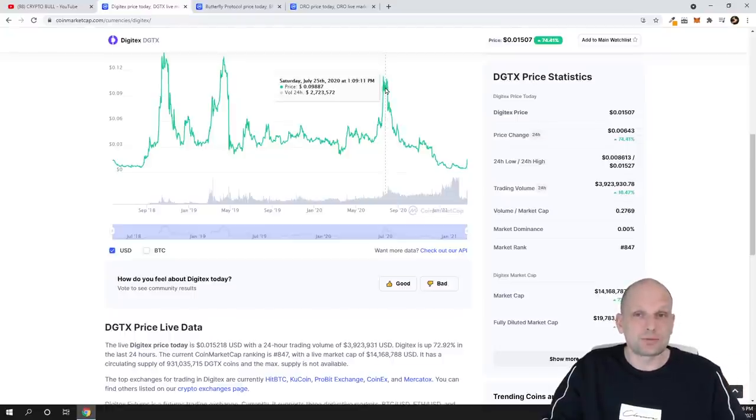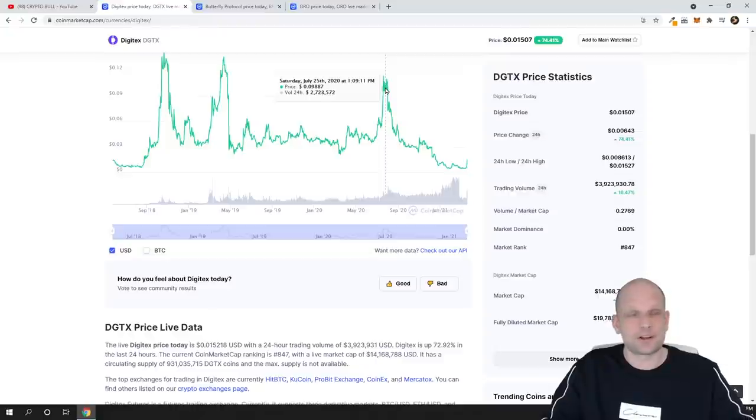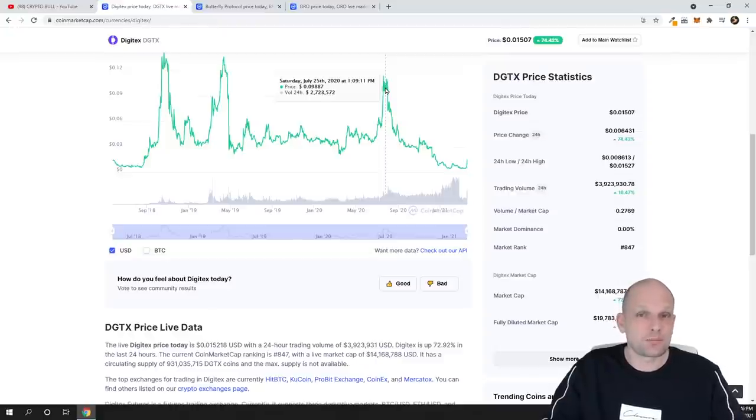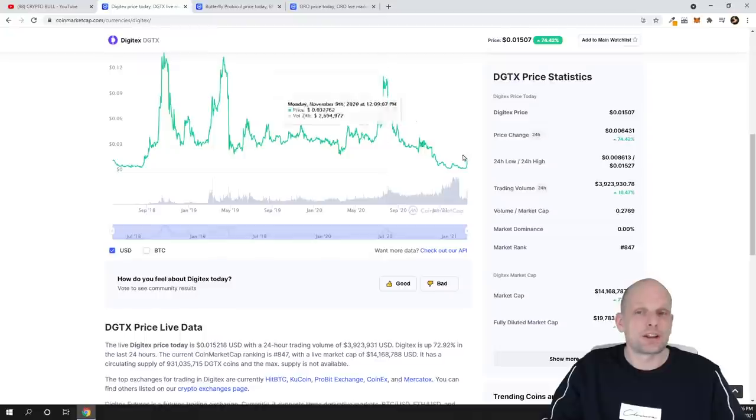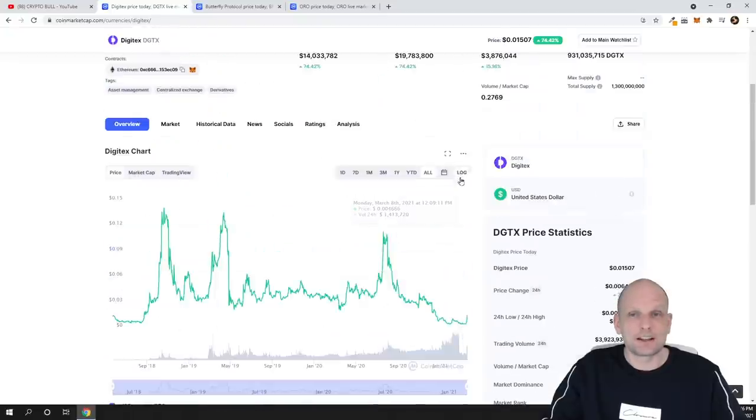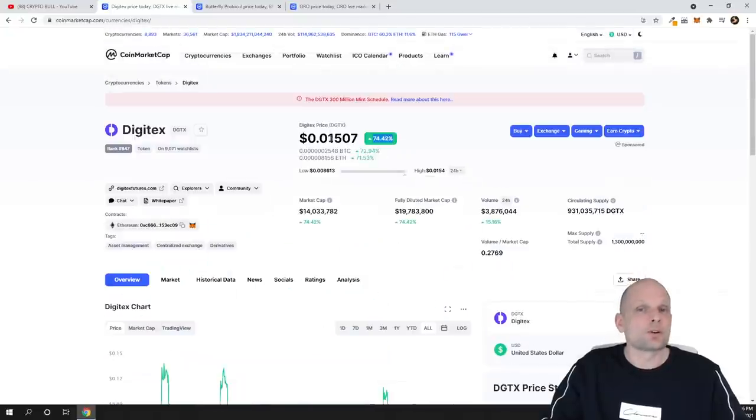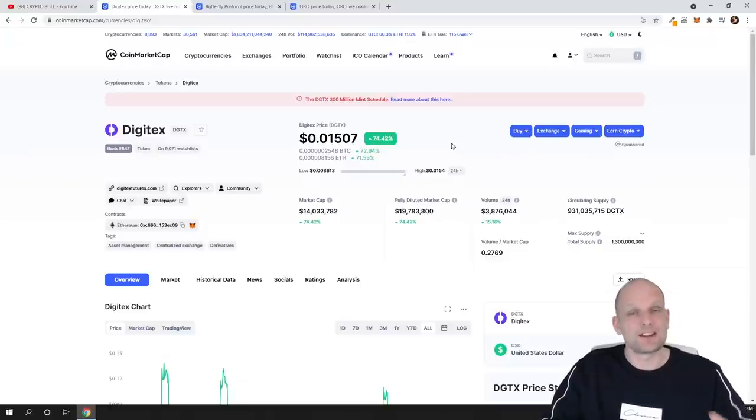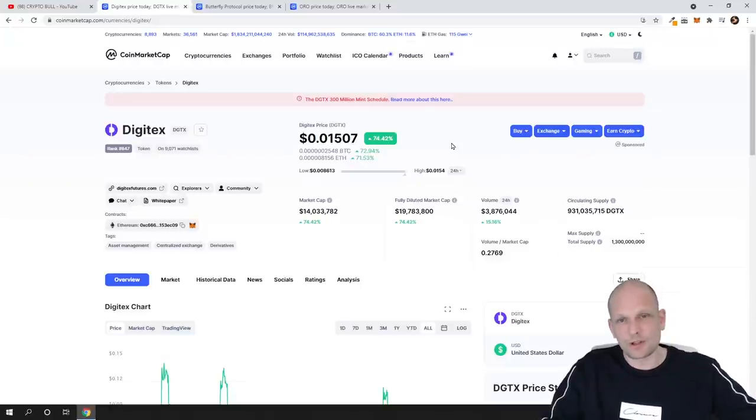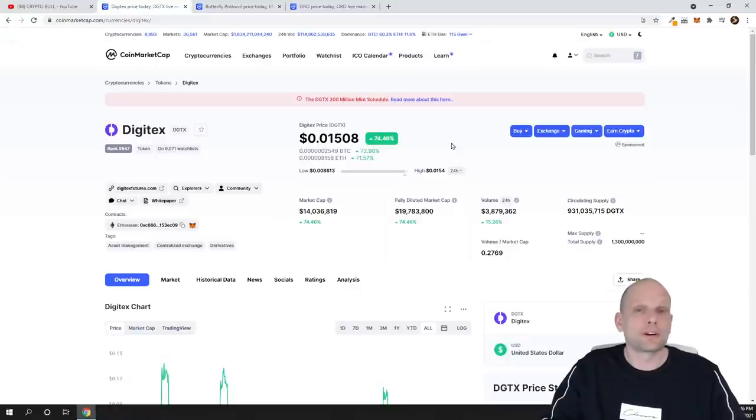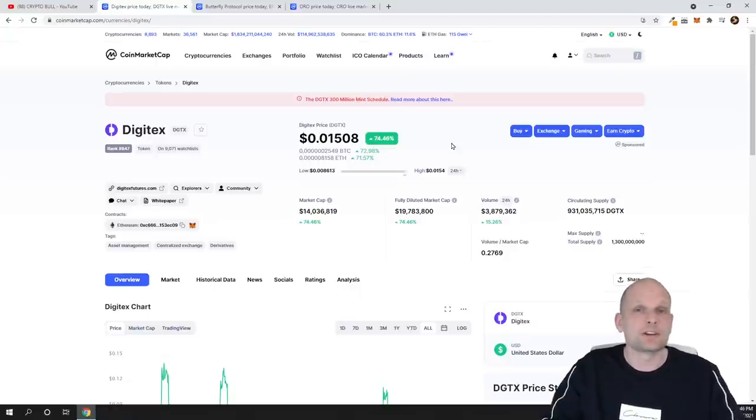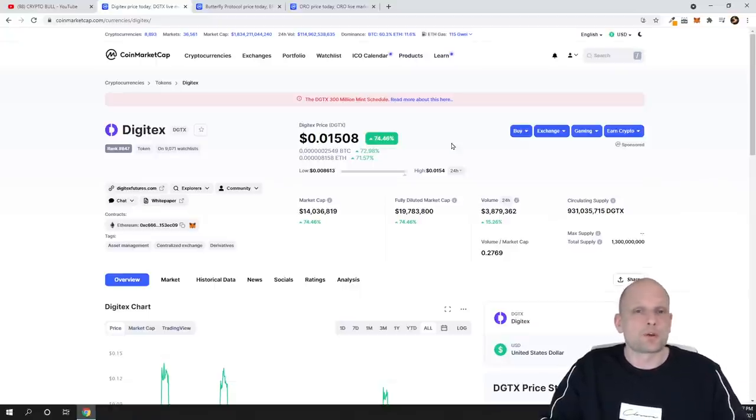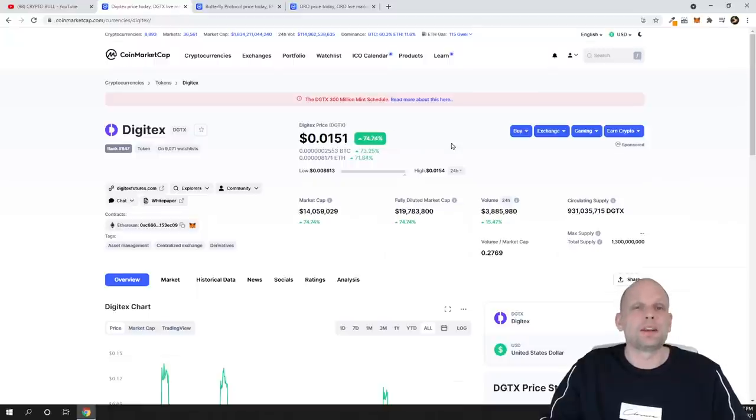That was not even altcoin season guys, that was simply 2020 when prices were going down and prices were rather depressed still, and it reached nine cents. Currently price is only one cent, so this is very very cheap to my opinion. As now we are getting closer to altcoin season, this price can go over 10 cents, 20 cents, and even reach one dollar.